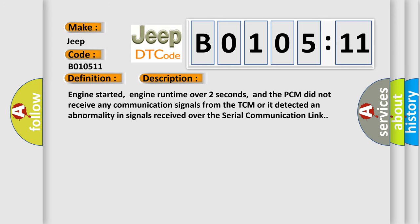And now this is a short description of this DTC code. Engine started, engine run time over two seconds, and the PCM did not receive any communication signals from the TCM, or it detected an abnormality in signals received over the serial communication link.